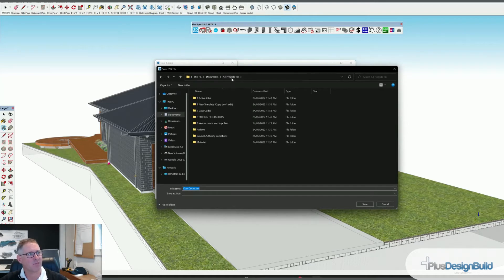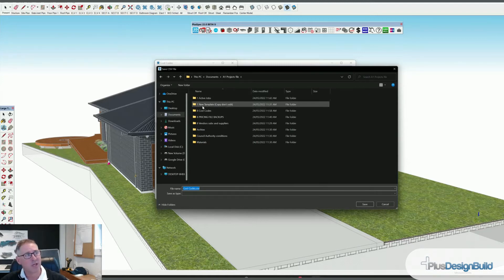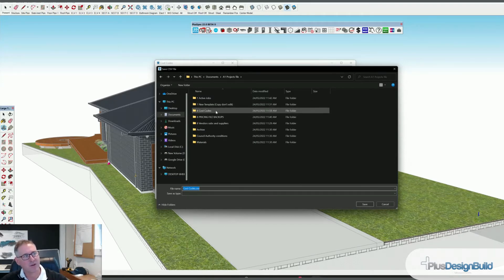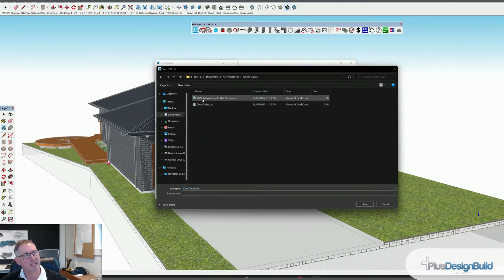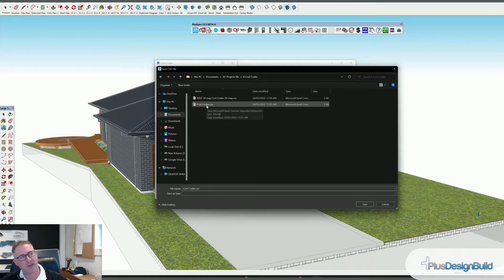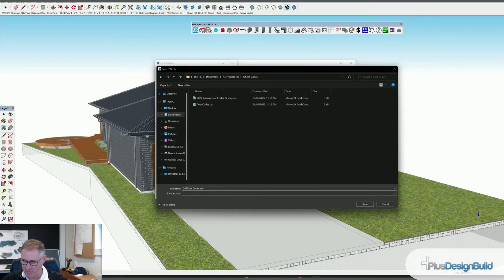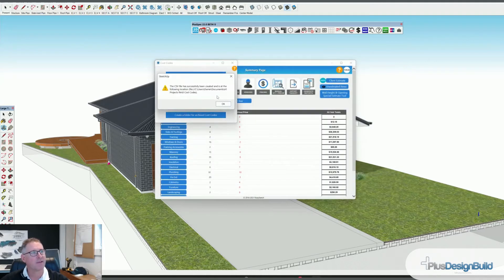I'm going to go to my job file, and in my job file these are all of my jobs. I've got archive jobs which are old jobs, a new template — so when I create a new job I copy that template and give it a job address. I've got cost codes so I can save them. You can see that I can save these under a day — so if I went Save Cost Codes, if I just wanted to override the last ones I'd leave it, or I'd type in the date in front: so 2022 May 24th.